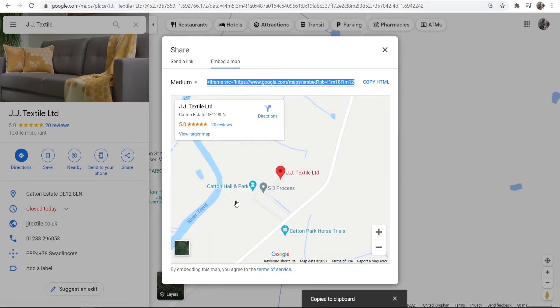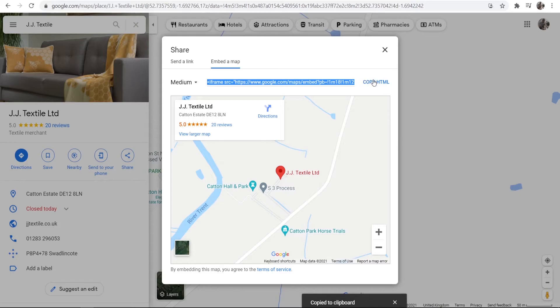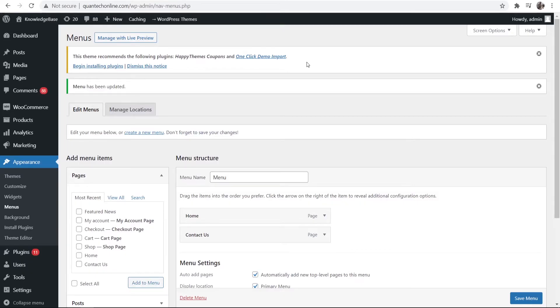Now what this is going to do, we're going to then copy the code or the HTML code for this map here which shows exactly where your location is. Again, let's pretend this is our location. So we're going to copy HTML here, we're then going to go to our WordPress website.